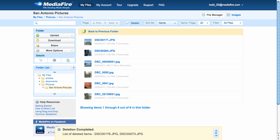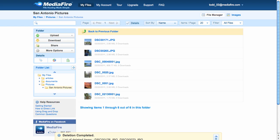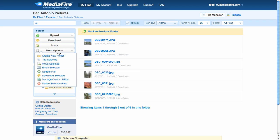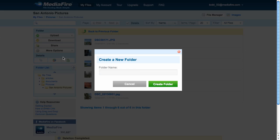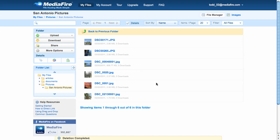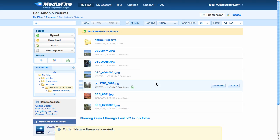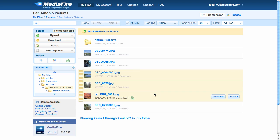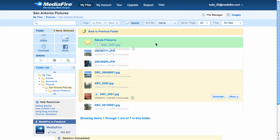Now, let's say my wife wants to see just the pictures from the Nature Preserve. I'm first going to create a subfolder, and name it Nature Preserve. Select three files. Now it shows me the three I've selected, and I'll drag them over to the new folder, and drop.